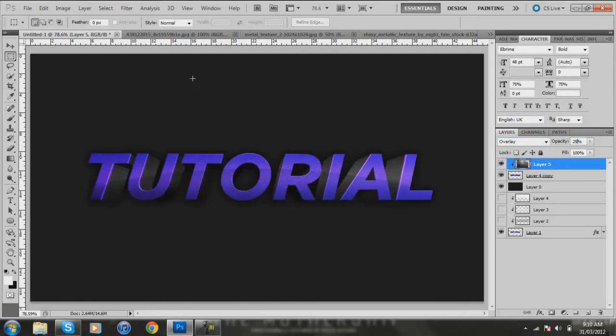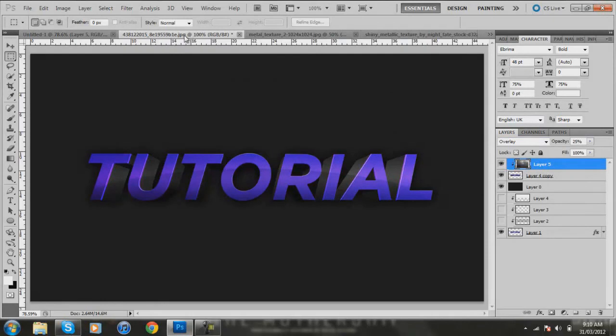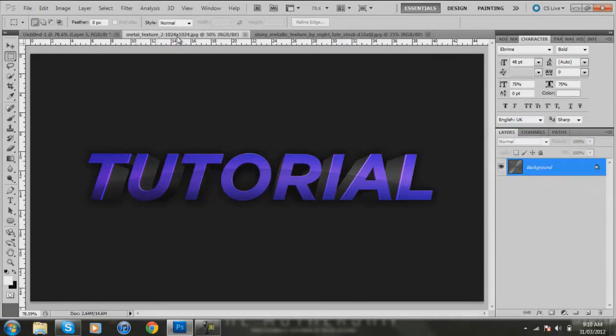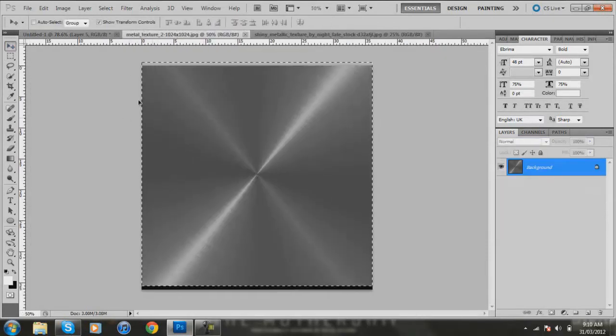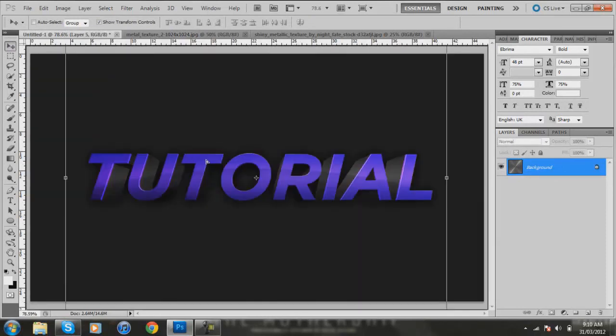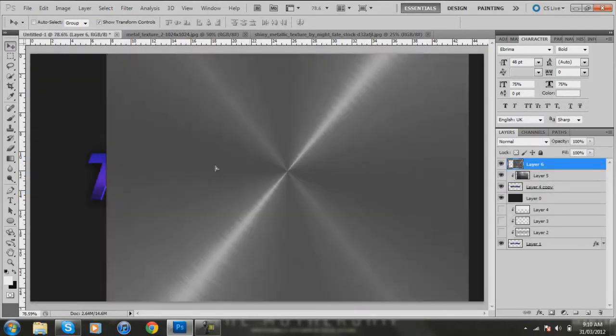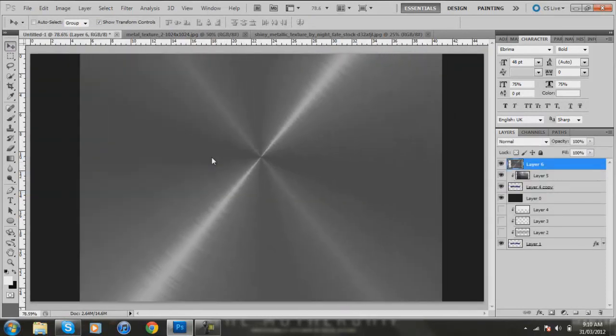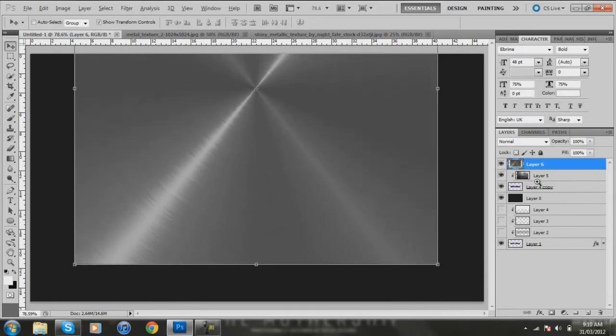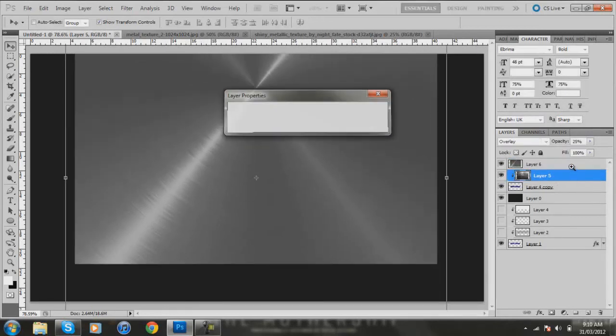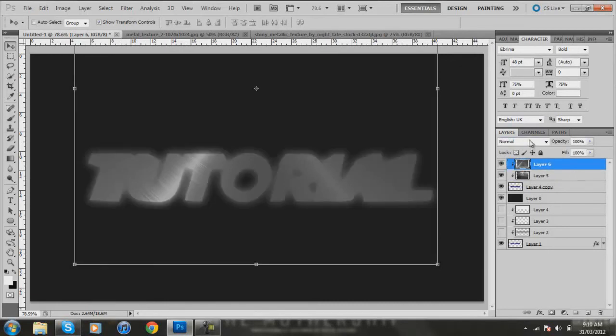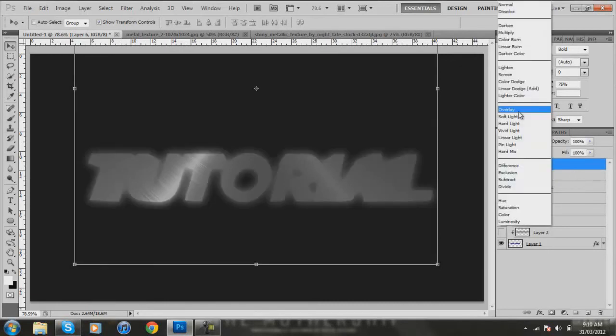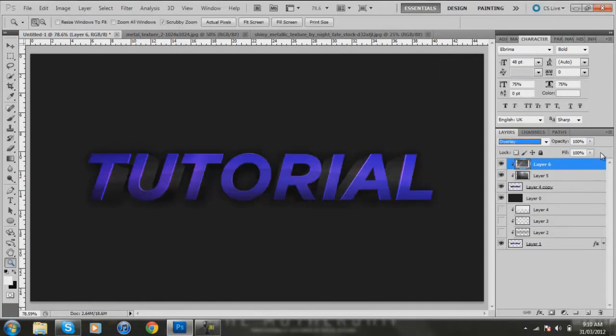So I don't need that anymore. Go to the second metallic texture. It's already black and white, I don't really need to do that. So put that in the middle, create a clipping mask, go to Overlay, change the opacity to about 50.